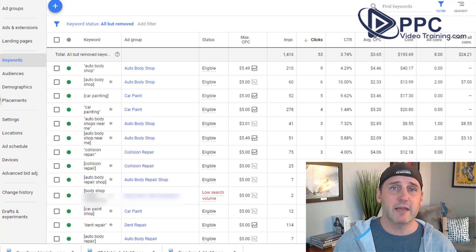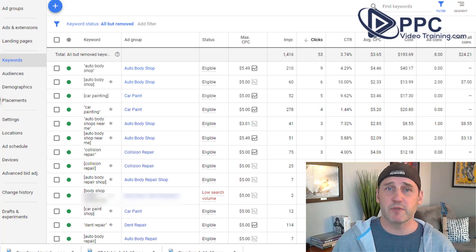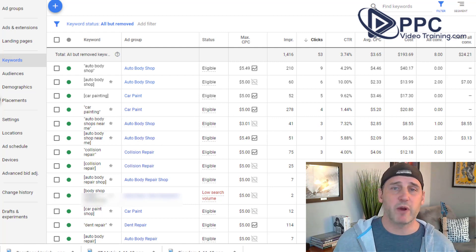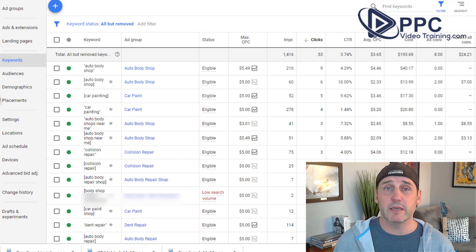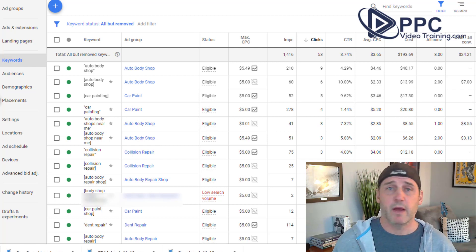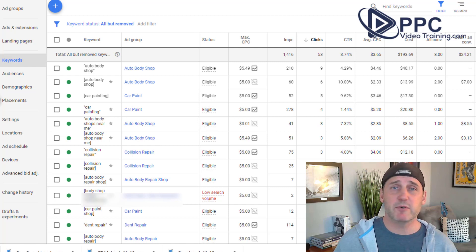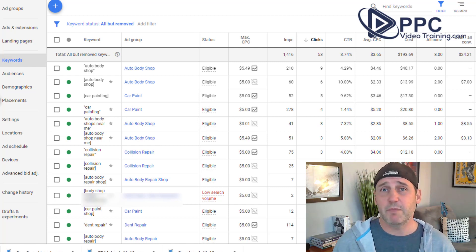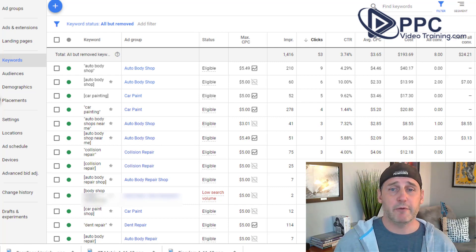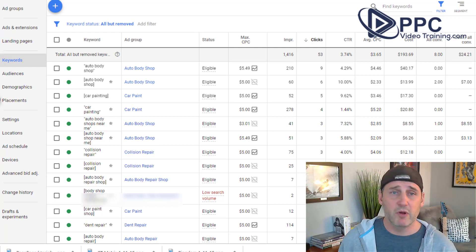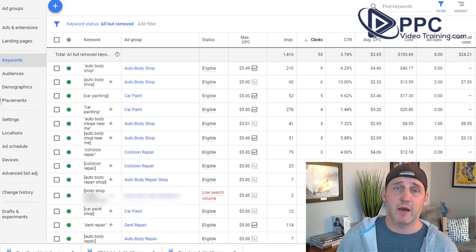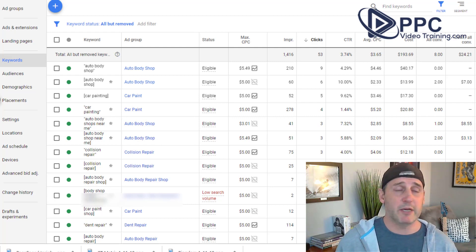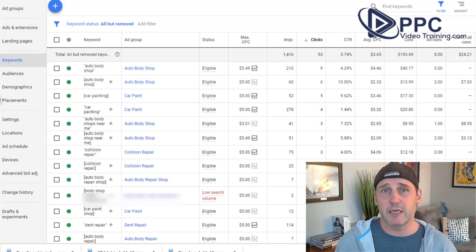Now why is that? Because the majority of those 26,000 keywords were never ever clicked, never had been clicked, never even had an impression. Because people's search patterns change over time. Instead of people typing in auto body shop in the zip code now, they're typing in auto body shop near me or auto body shop in the city name.